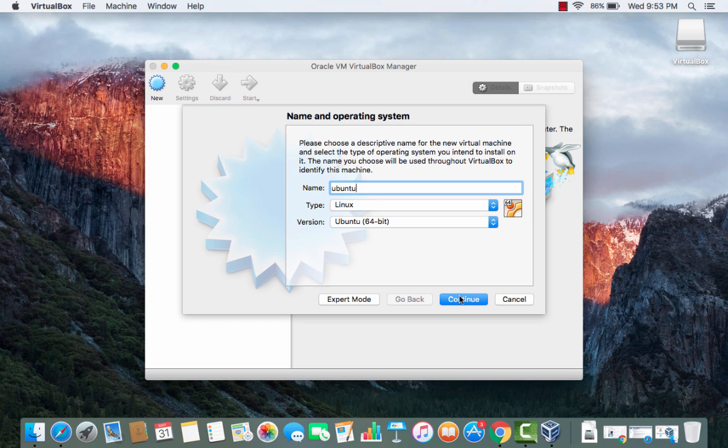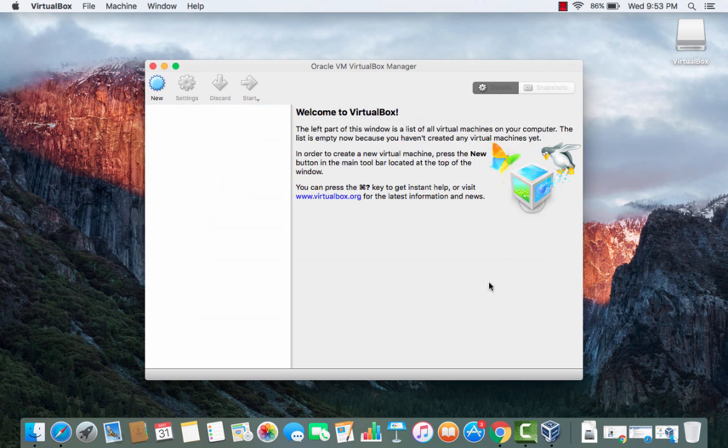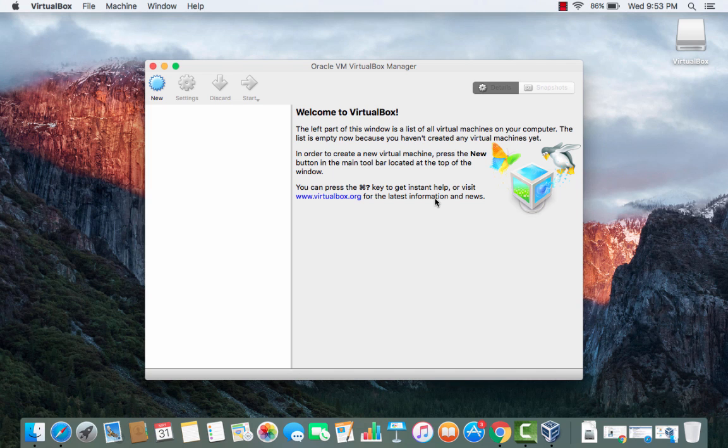Then you will be able to run Ubuntu as a guest machine on your Mac operating system using this VirtualBox but this we will see in some other video. I hope you've enjoyed this video, please like comment subscribe and bye for now.